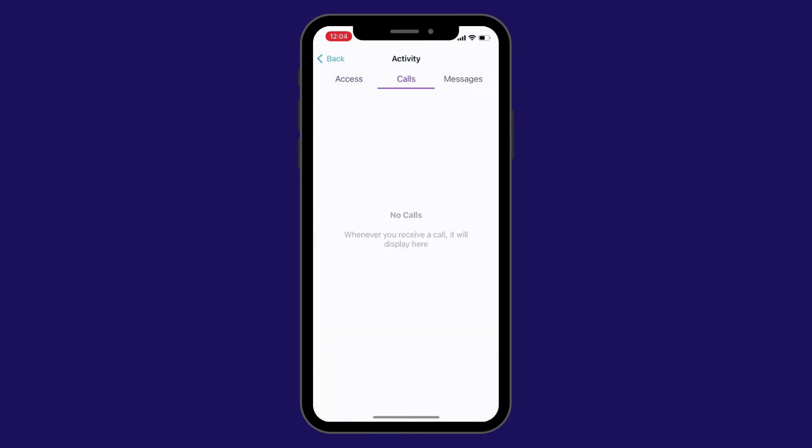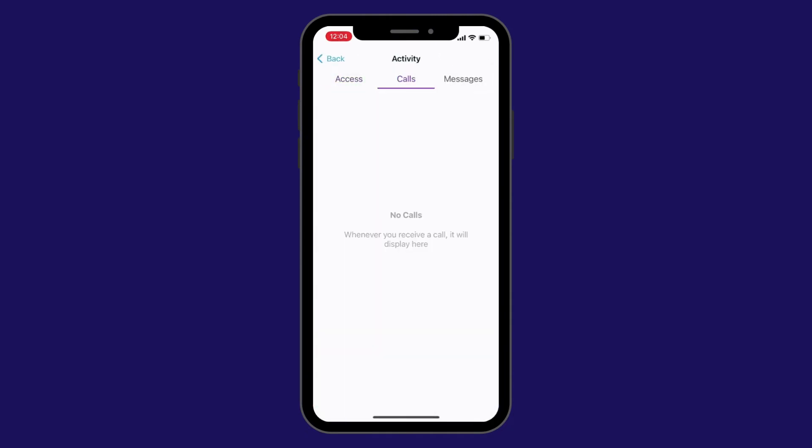The calls section shows you any recent calls you may have received from the ButterflyMX video intercom.